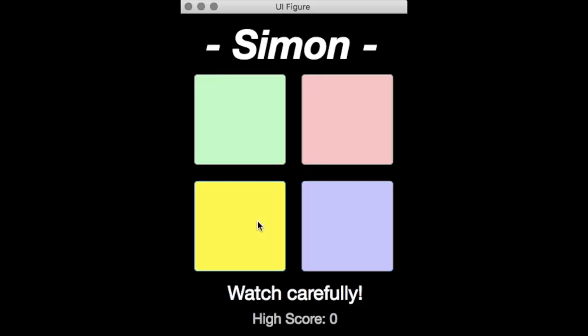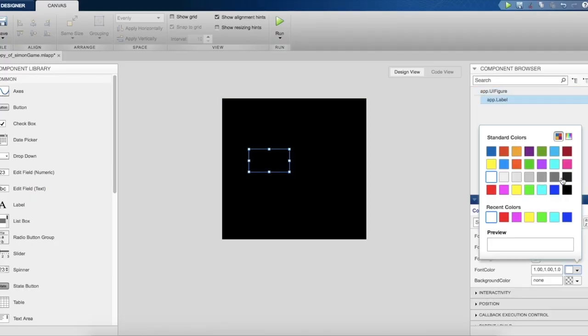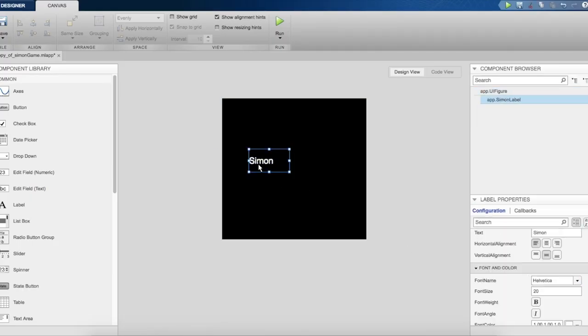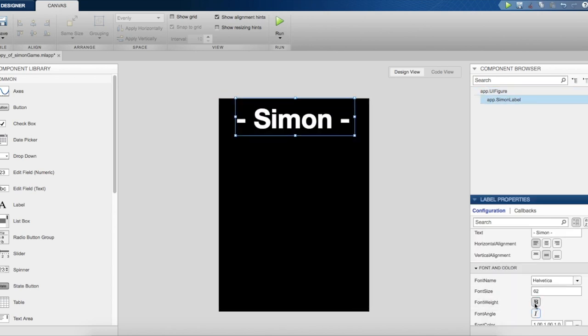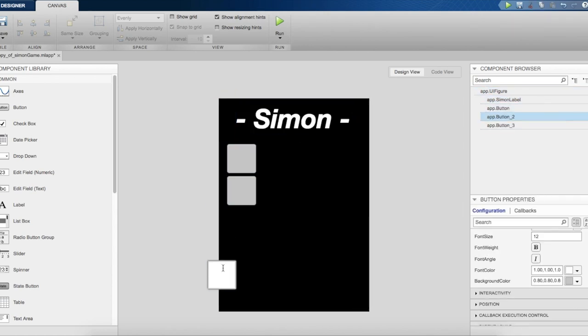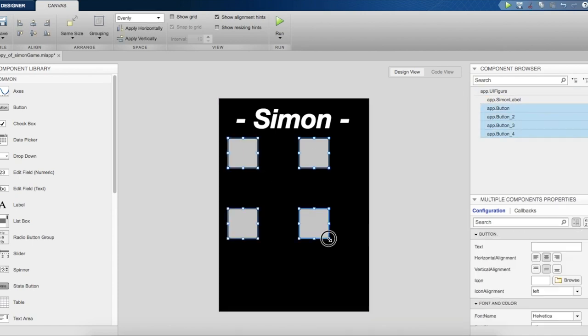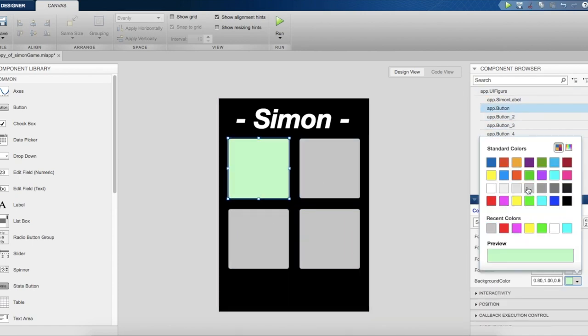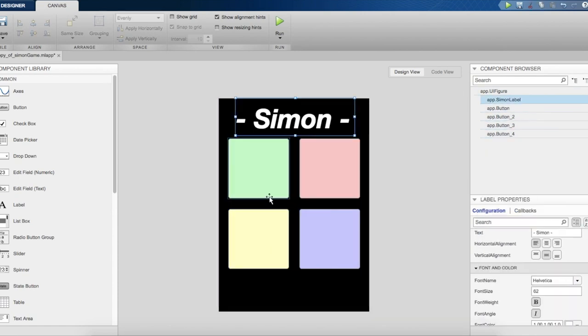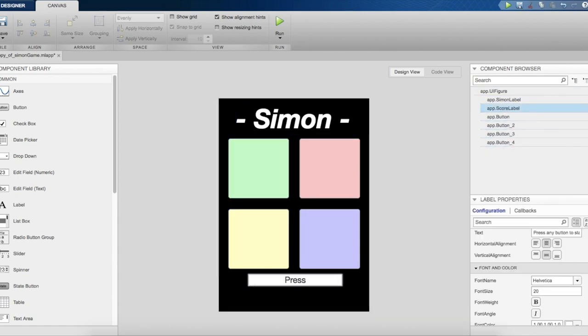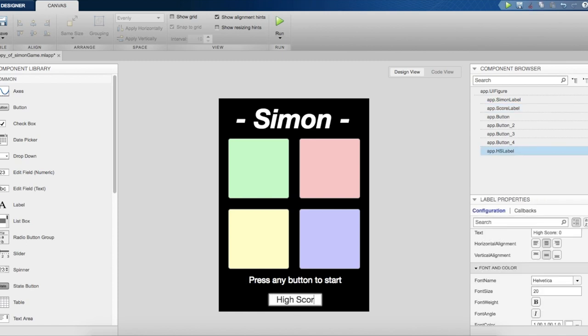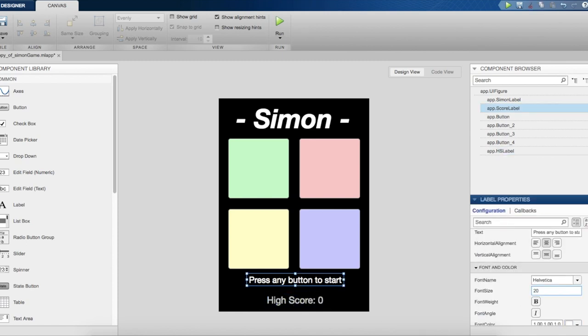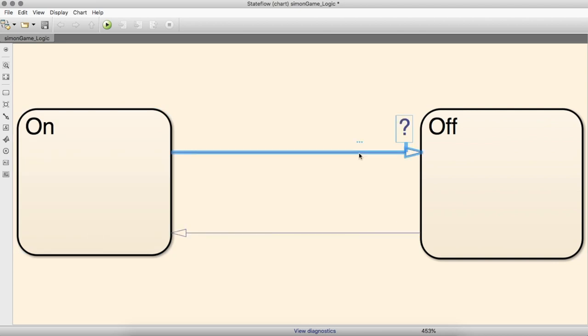The first step in creating the game was to make the UI. Using App Designer, I was able to make the whole thing with only 7 components. By limiting the amount I used, it was a lot easier to control the whole app in my Stateflow chart. For example, instead of using both a button and a lamp for every color on the board, I chose to mimic a lamp by changing the color of the buttons during the game.